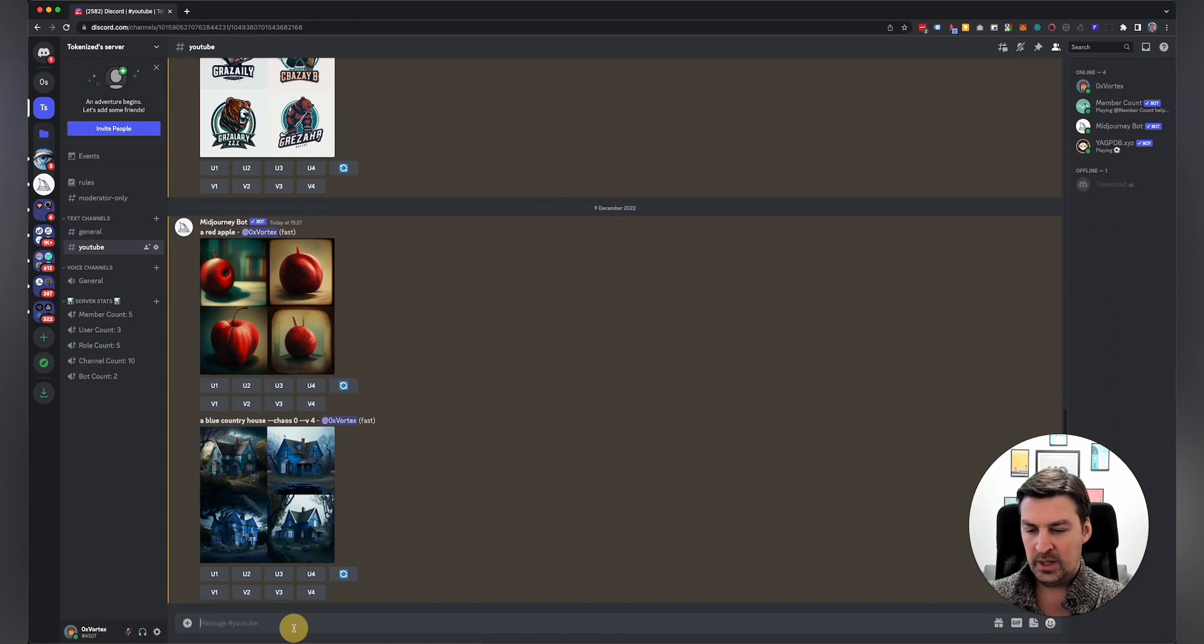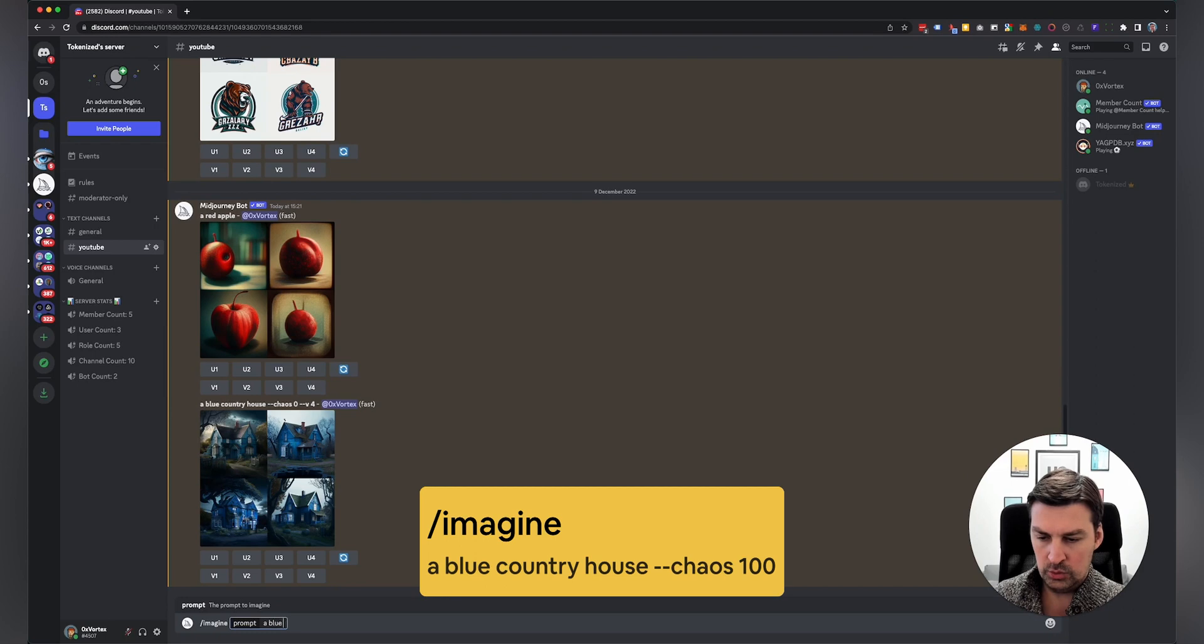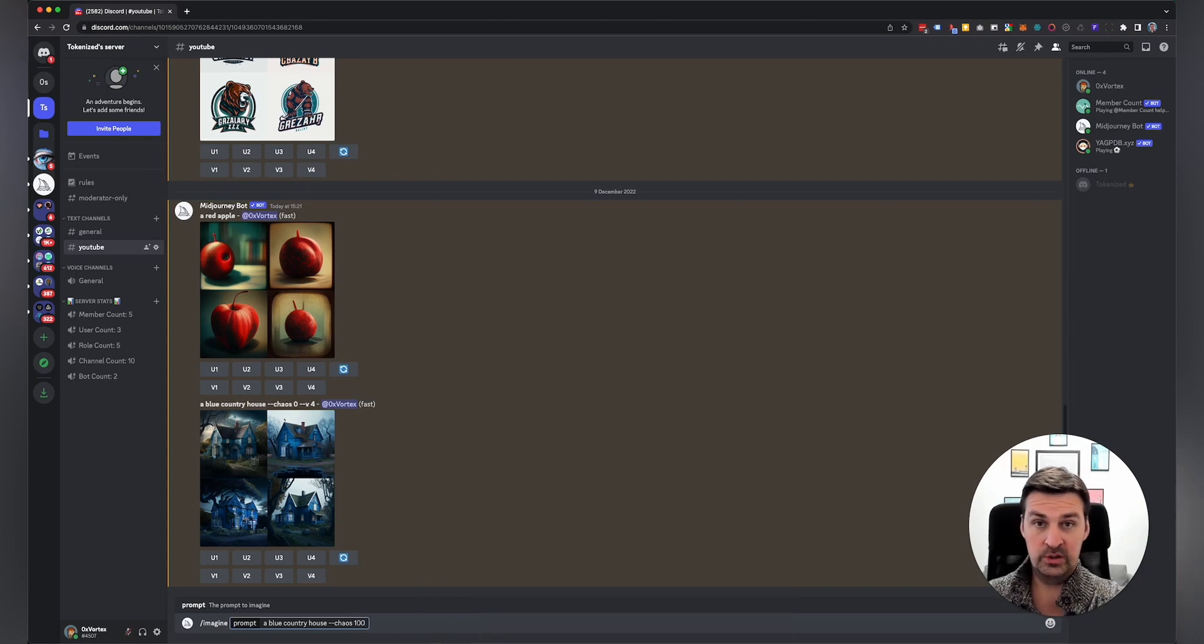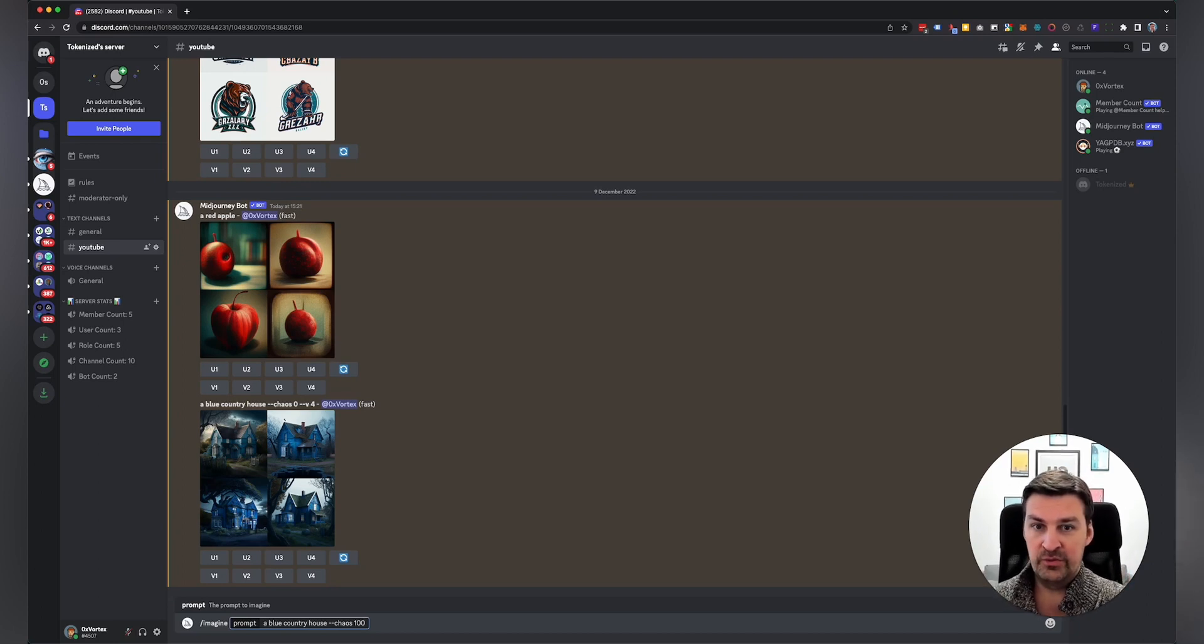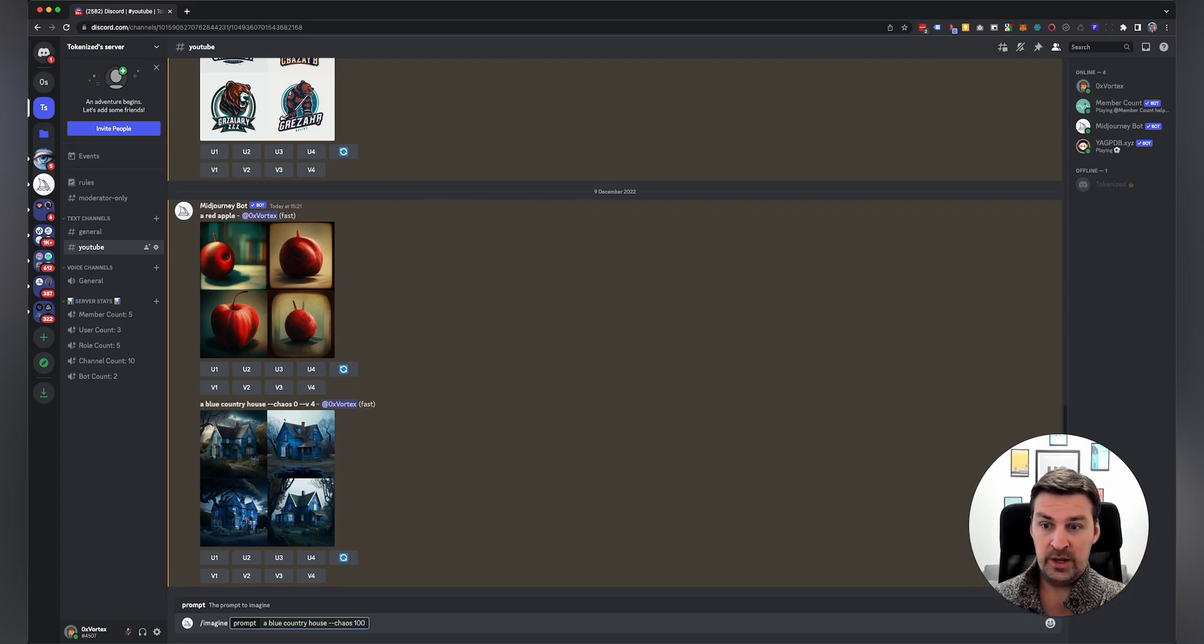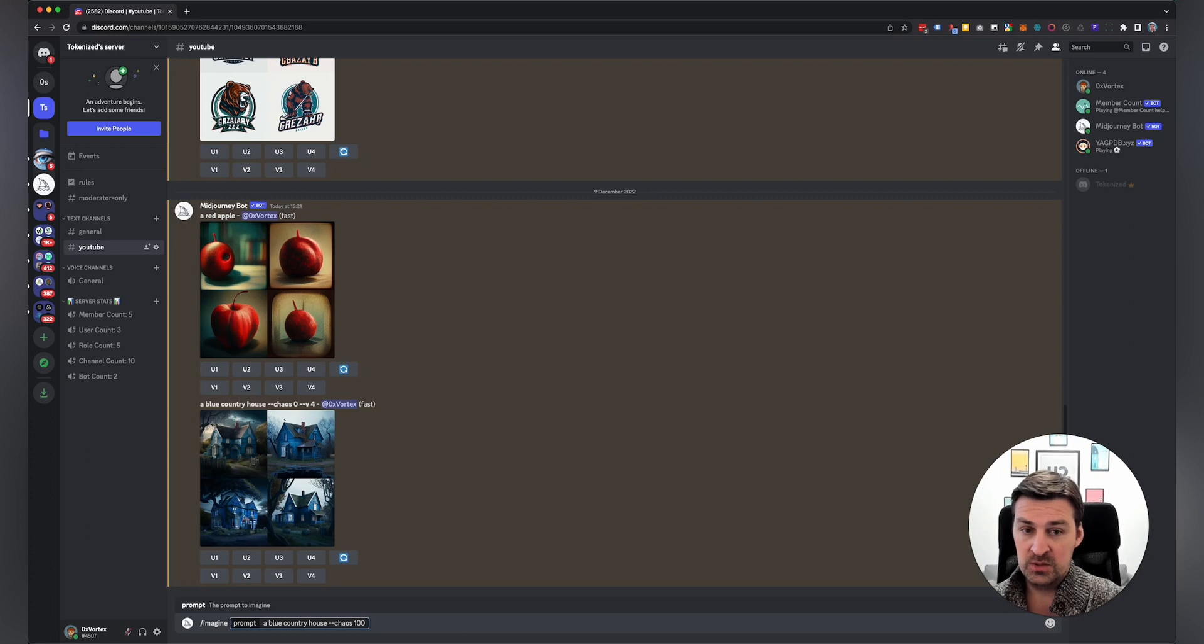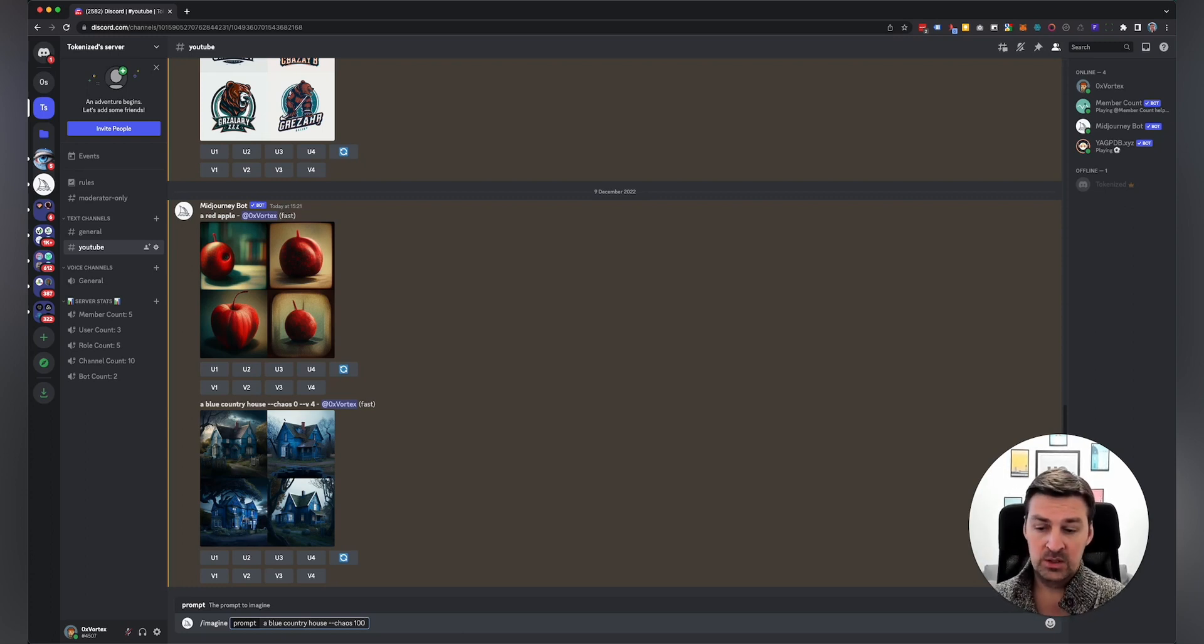Now, let's go to the other extreme. Say we want to generate a blue country house, and this time I'm going to add a chaos value of 100. So we're going to the complete other extreme. And what we're going to expect is, I would expect to see four images that still contain a blue house. However, the interpretation of that prompt will be very different. So we should see four very different ways of creating a blue house in a landscape. And some of these variations might be more creative than usual.